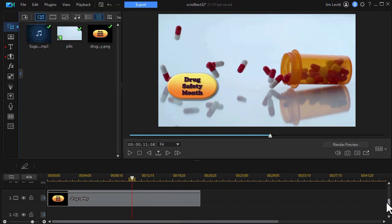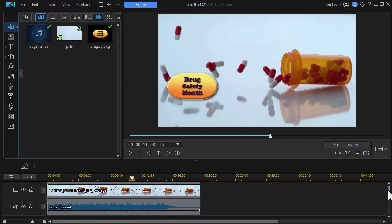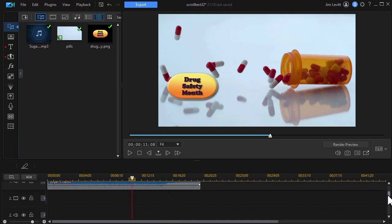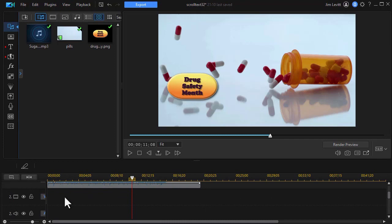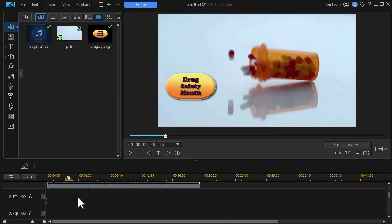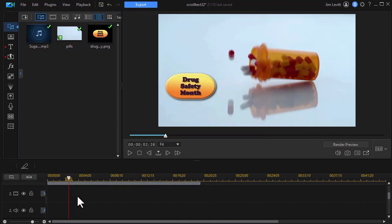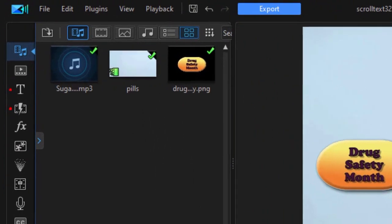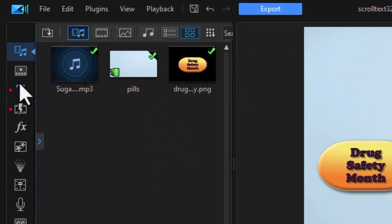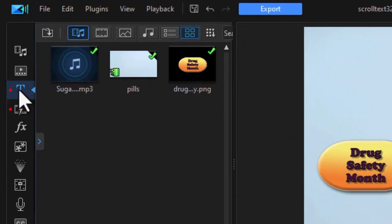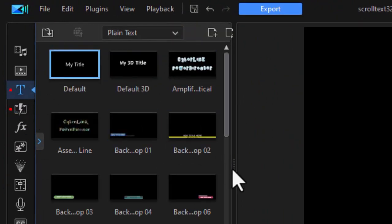So what we want to do is add some text scrolling across the screen. We'll put that on track number two. So I want to highlight track two to activate it and then we'll go to our title room. I'll click on the T or press the F7 function key.